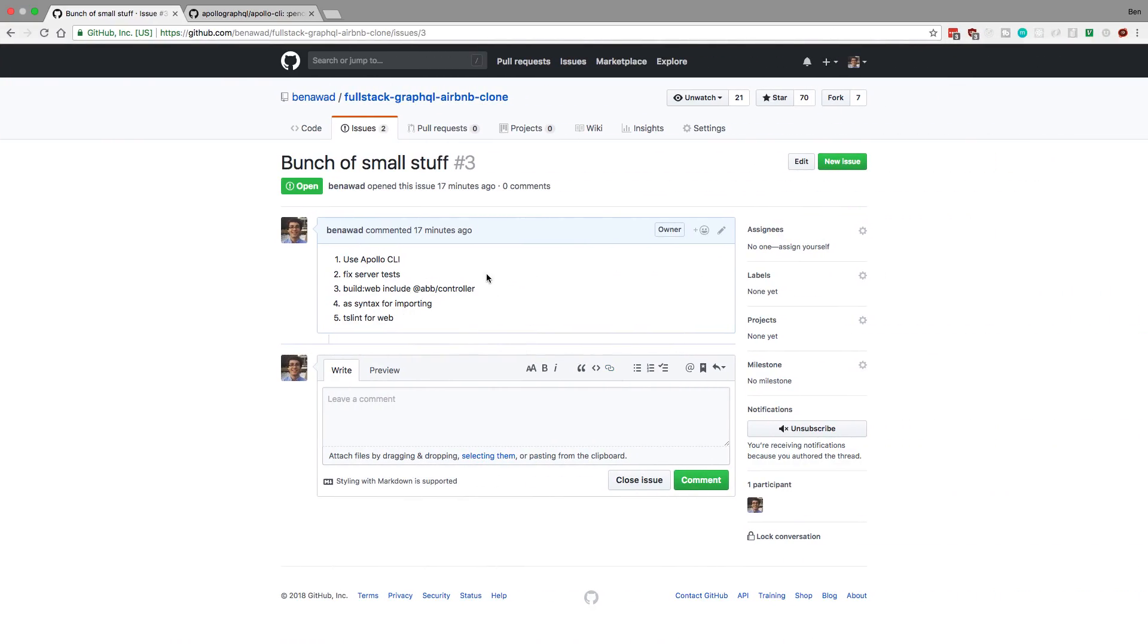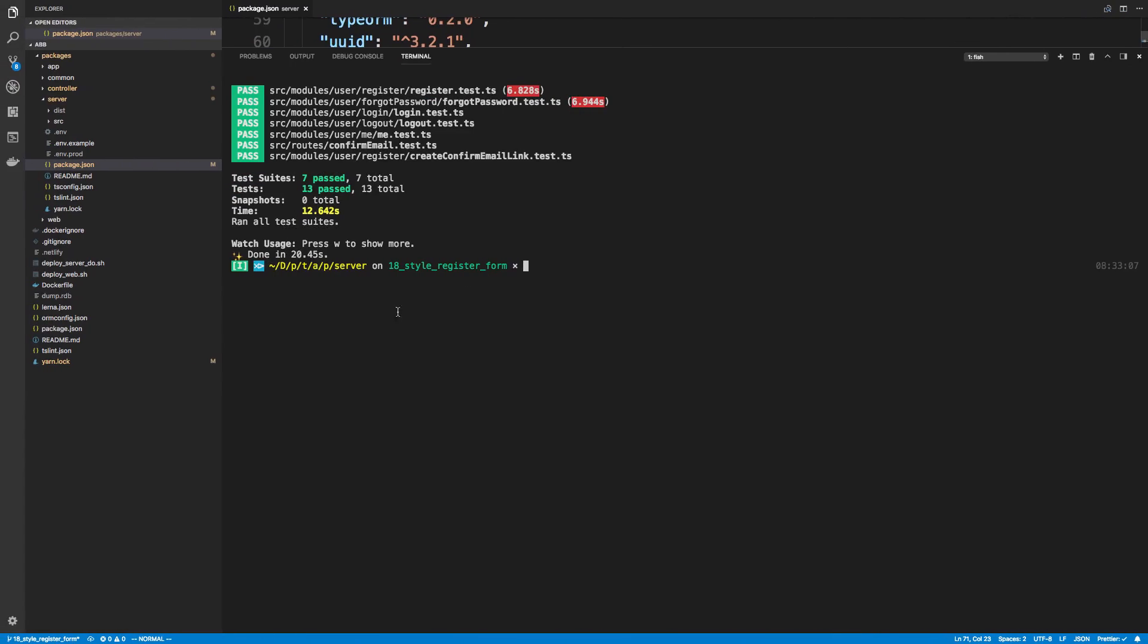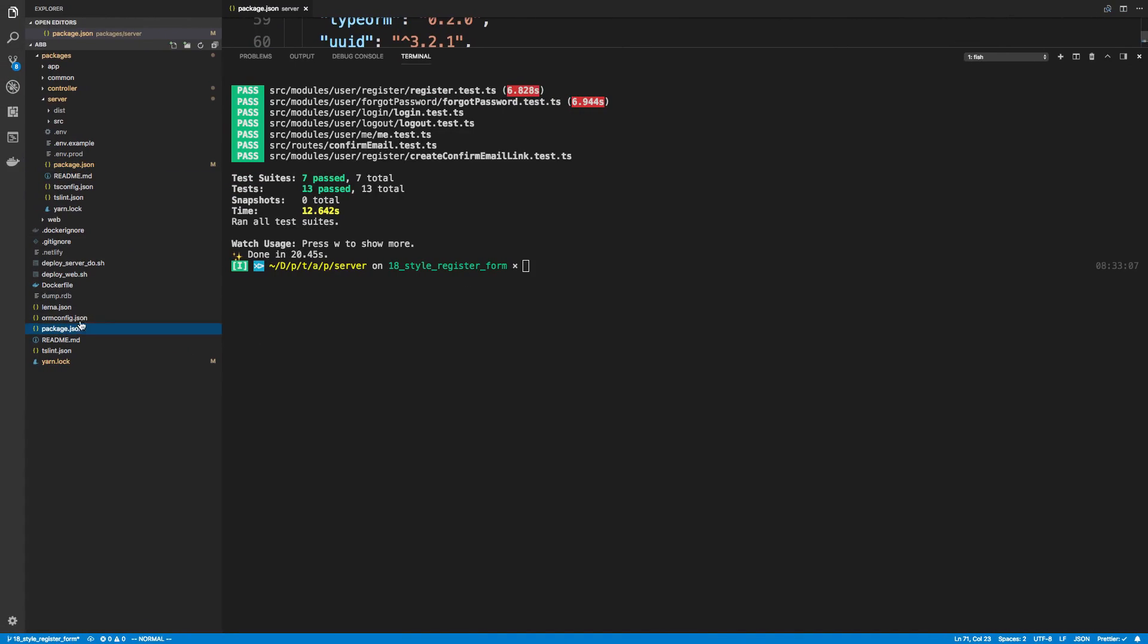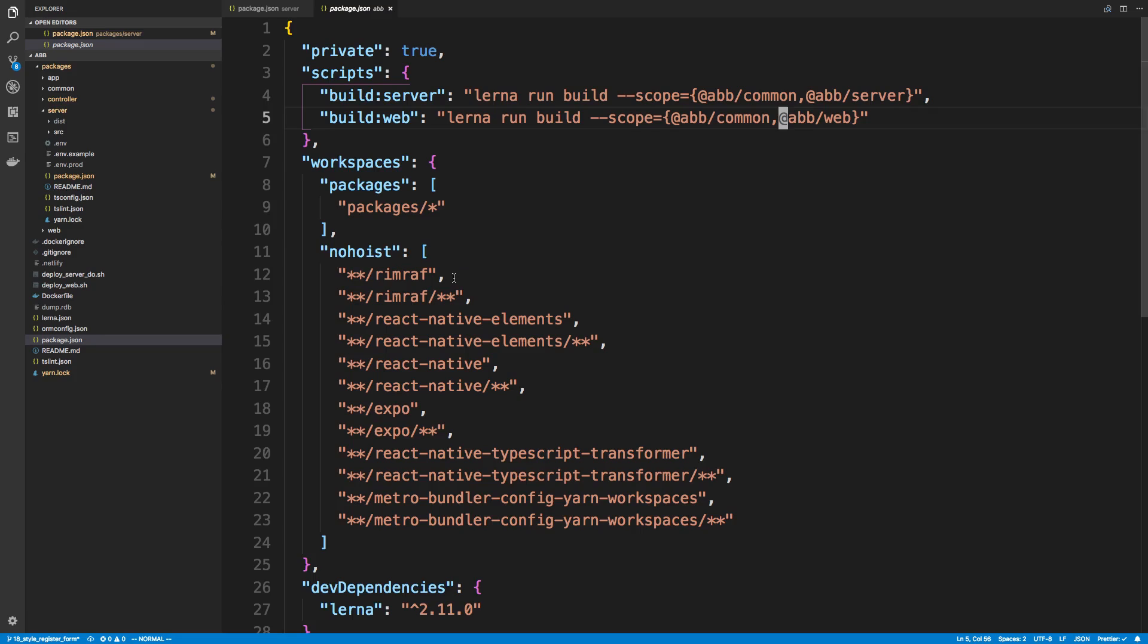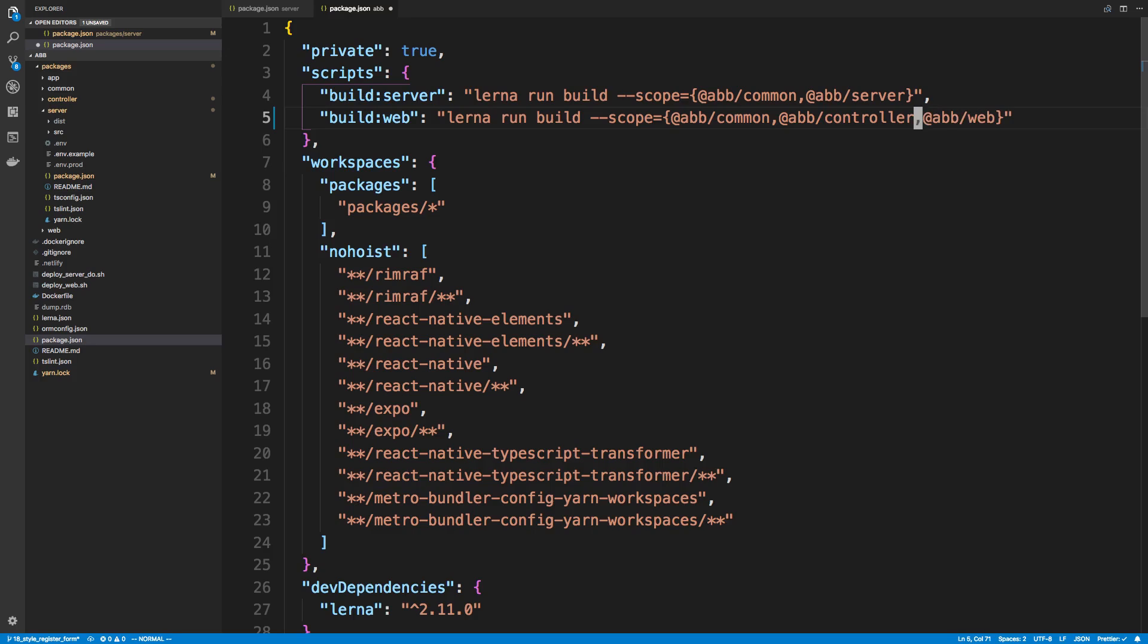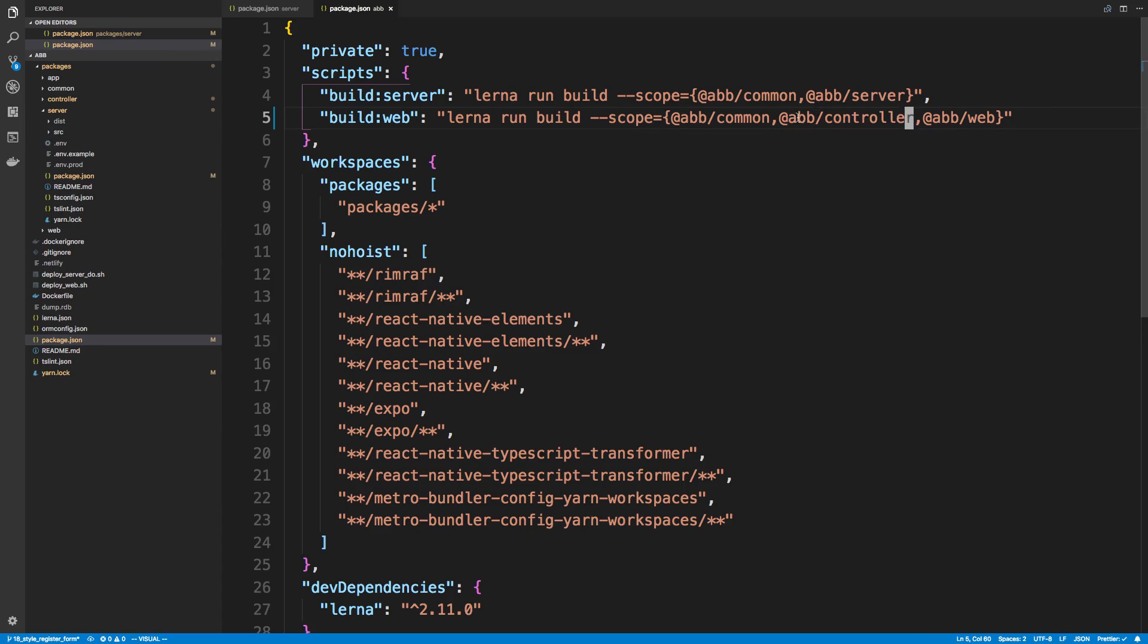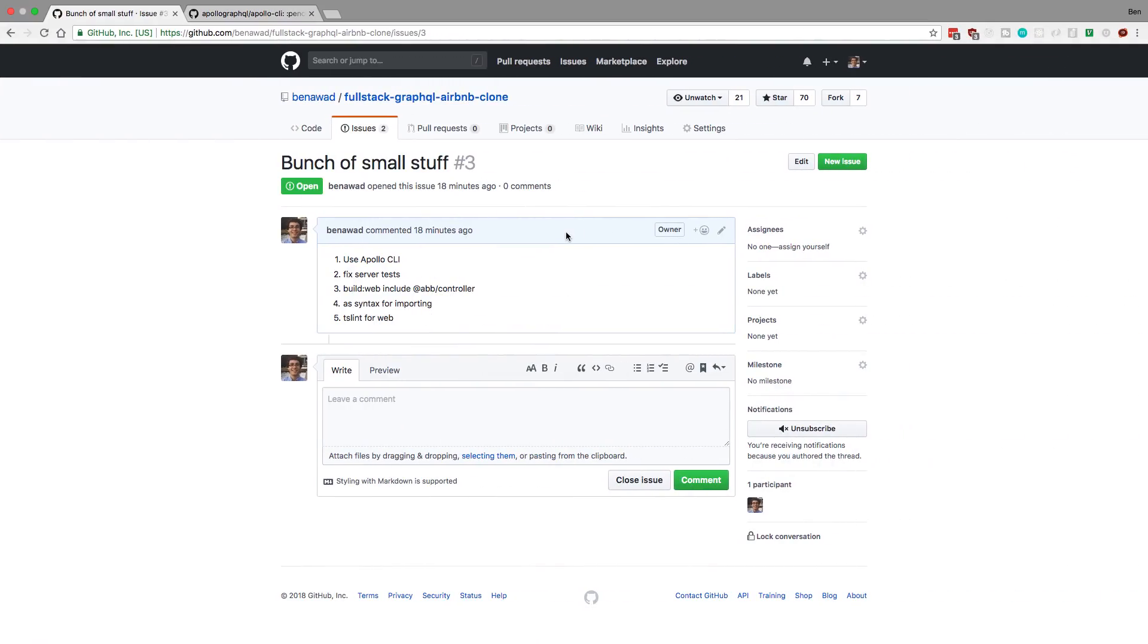So the next thing was when we build our web. So this is in our root directory. I have two commands here that I made using Lerna. Here we built the code and I'm actually just missing one of the things in the scope. So we should also have abs slash controller, because this is a package that we use inside of our website. So we also should compile that code before we build it.